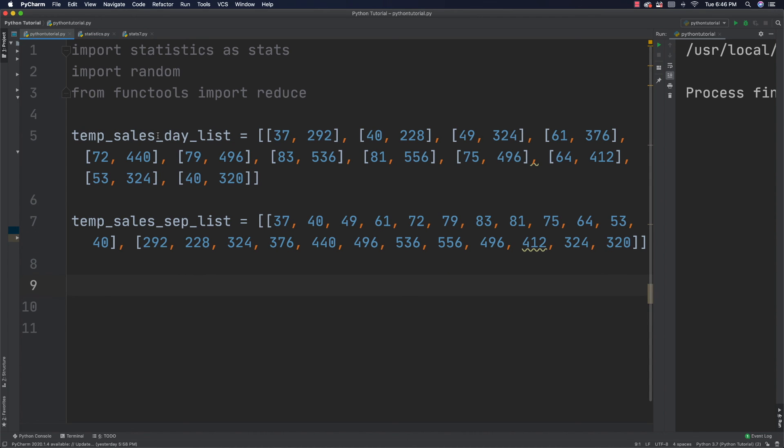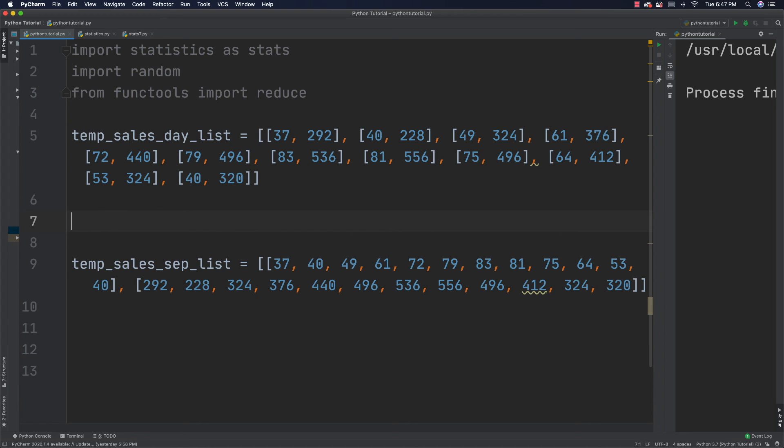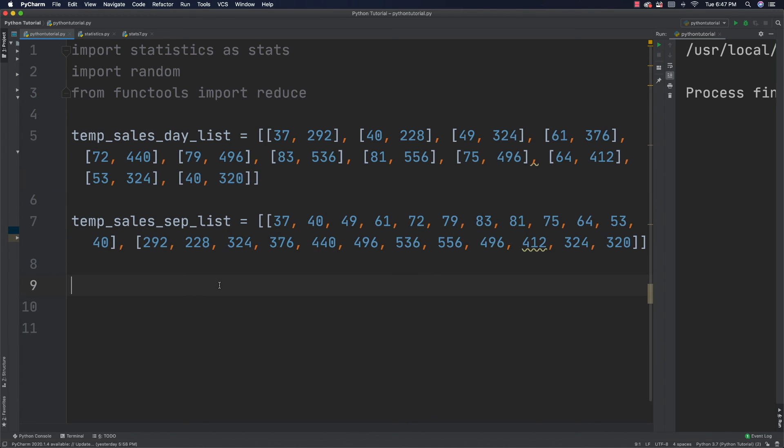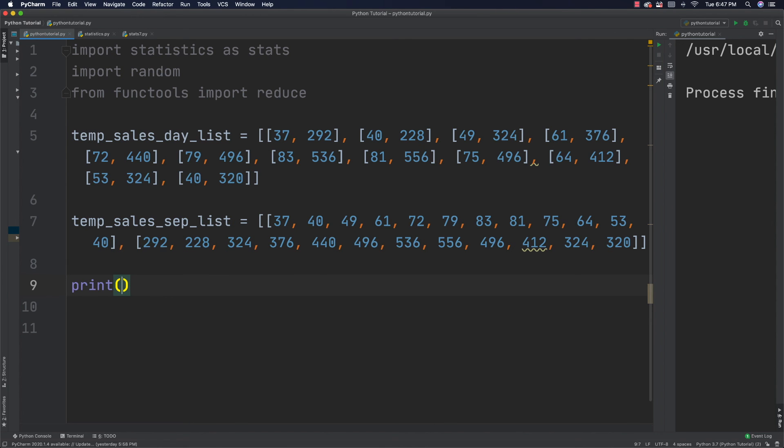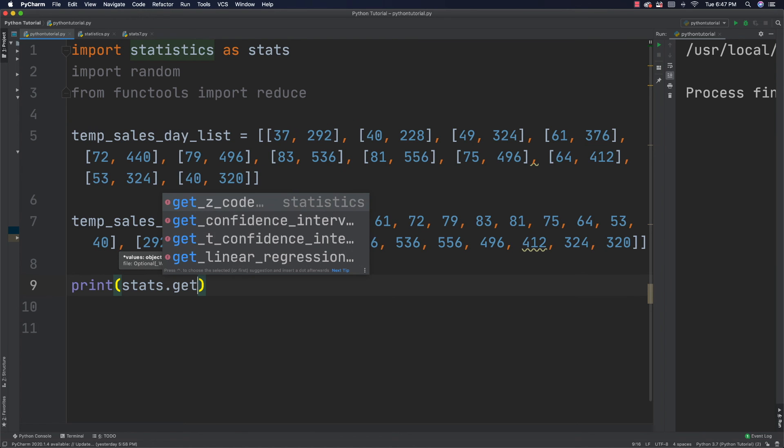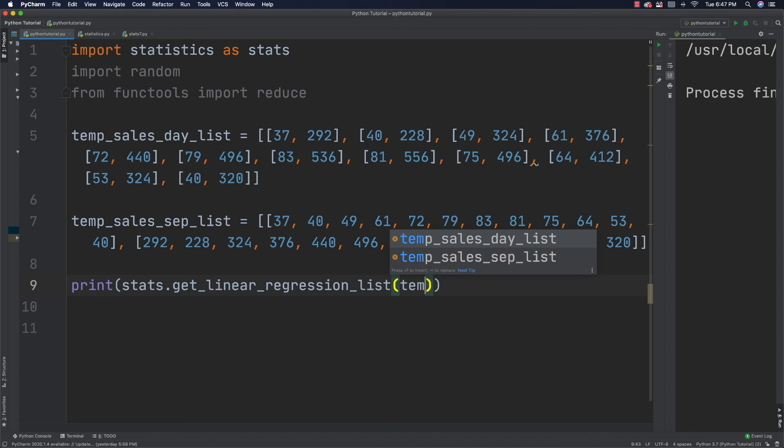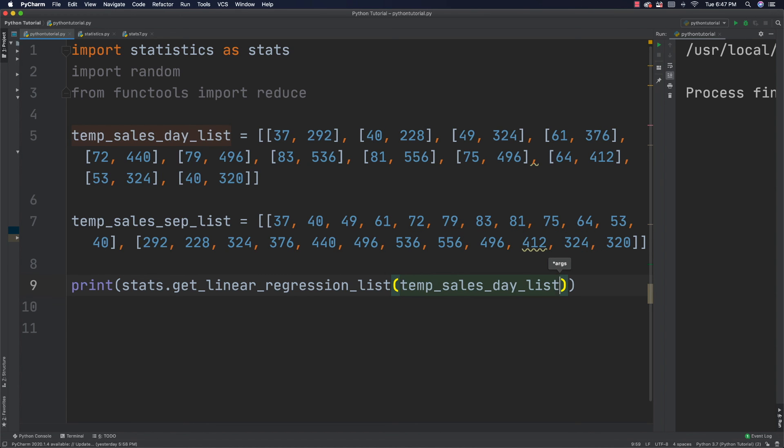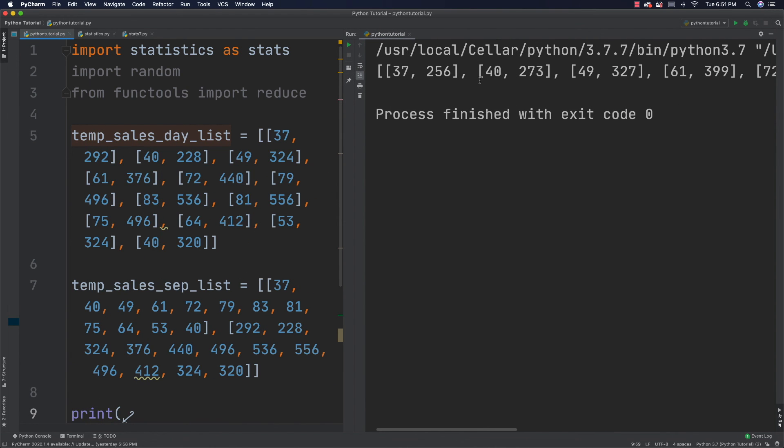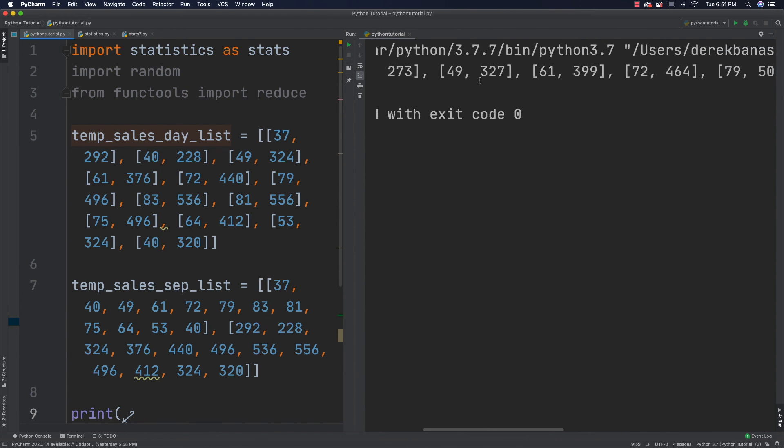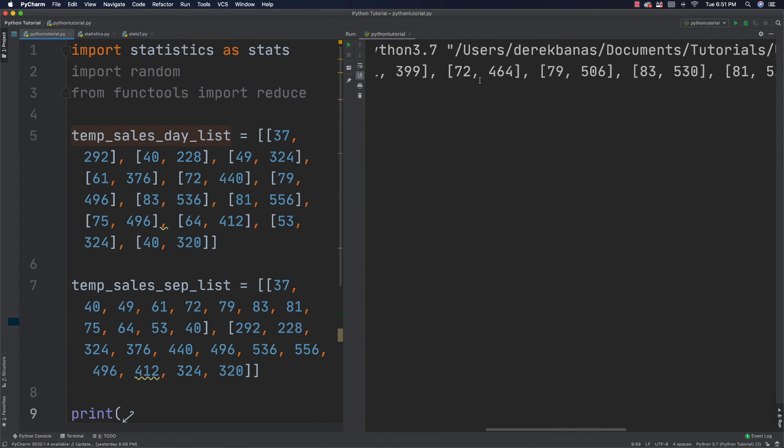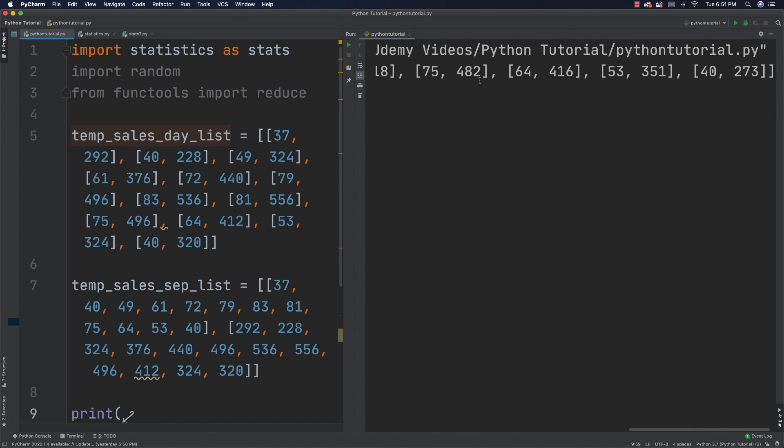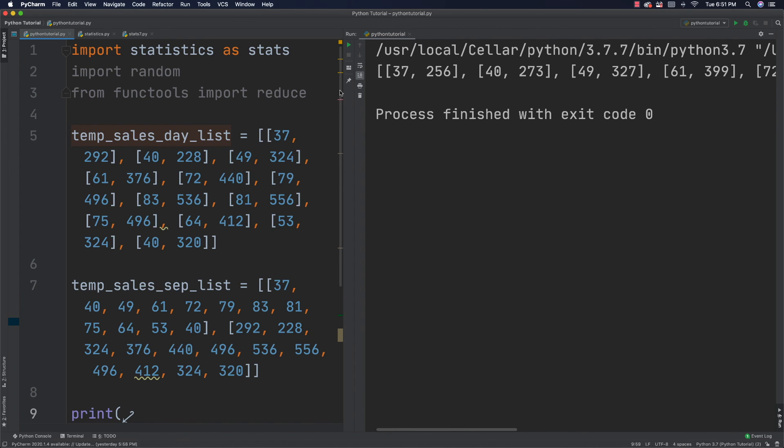So, like I said, I have all of these different individual monthly data pieces here. I can keep these together. Just jump down here and let's go and have this linear regression list printed. And I can say print and I'll use stats.get_linear_regression_list. And then all I have to do is pass in my list. So, I'll say temp_sales_day_list and run it. And if I run it, you can see it comes out. It goes and generates all of the different points for our linear regression list.